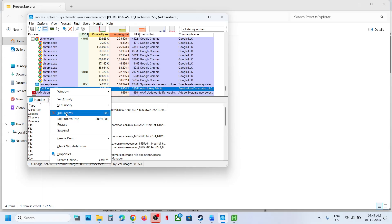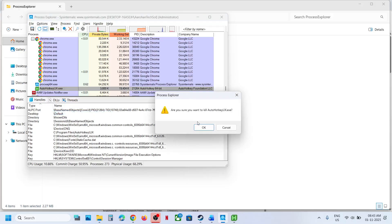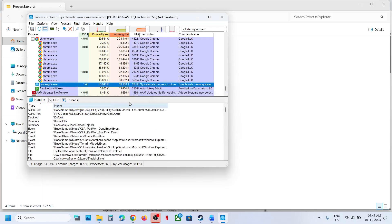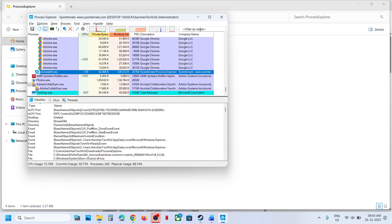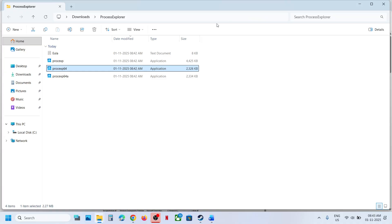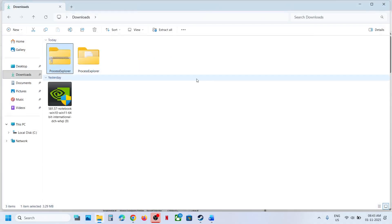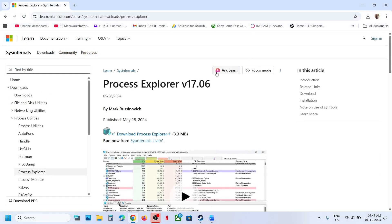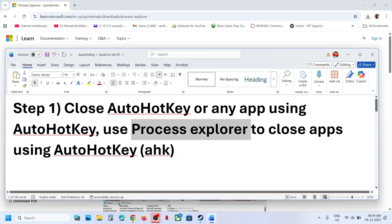Right-click it and select 'Kill Process' — we are not uninstalling or disabling it, just killing the process. Click OK. Once it is gone, you can launch the game. If auto hotkey isn't found, you can also type in 'AHK' in the search, find the application, highlight it, right-click, and kill the process.